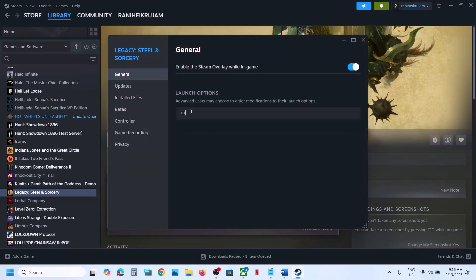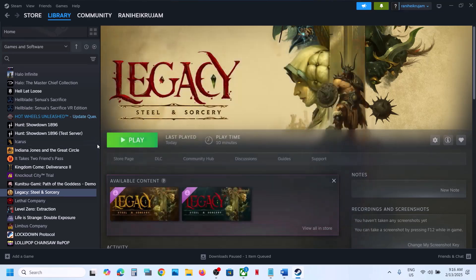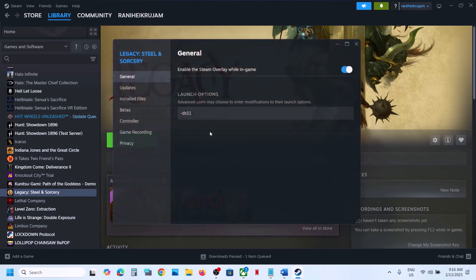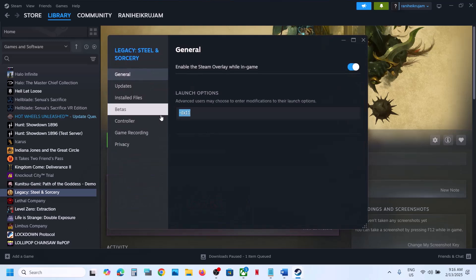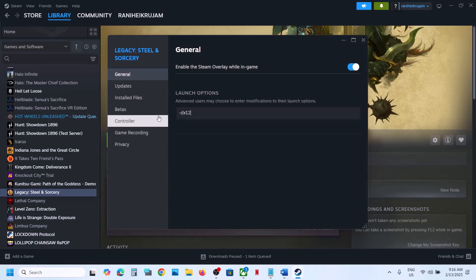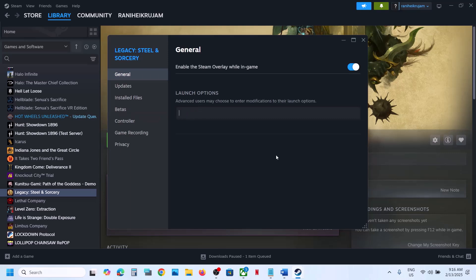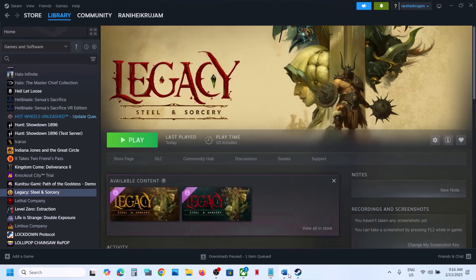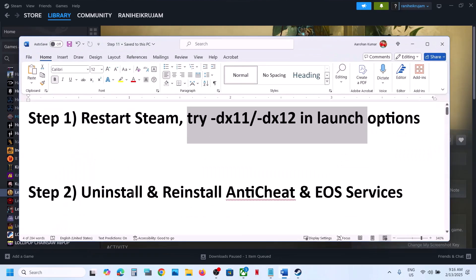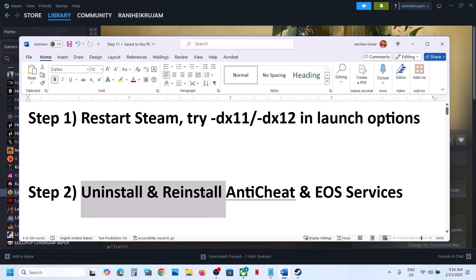Launch the game and check. If that does not work, you can try -DX12 and then launch the game and check. If still not working, remove this and then follow the next step. The next step is to uninstall and reinstall anti-cheat and EOS services.